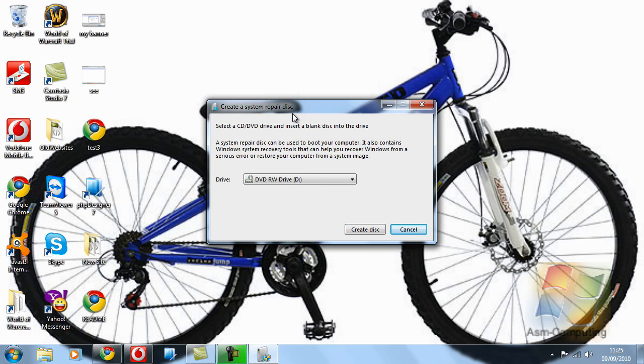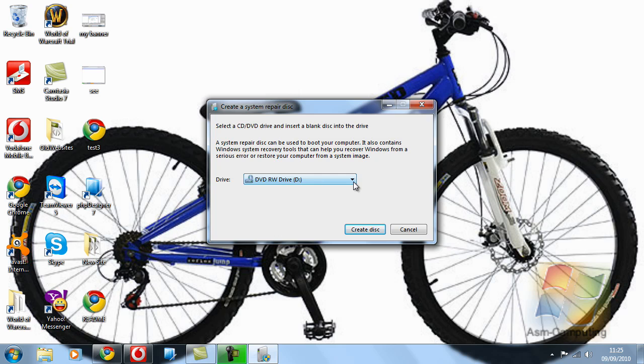As you'll see it says about inserting a disk, so you need to have a DVD. I would recommend a DVD; obviously a CD would be too small. Have a DVD, insert that into your drive, and once that's inserted, wait for it to load and let it do what it has to do.